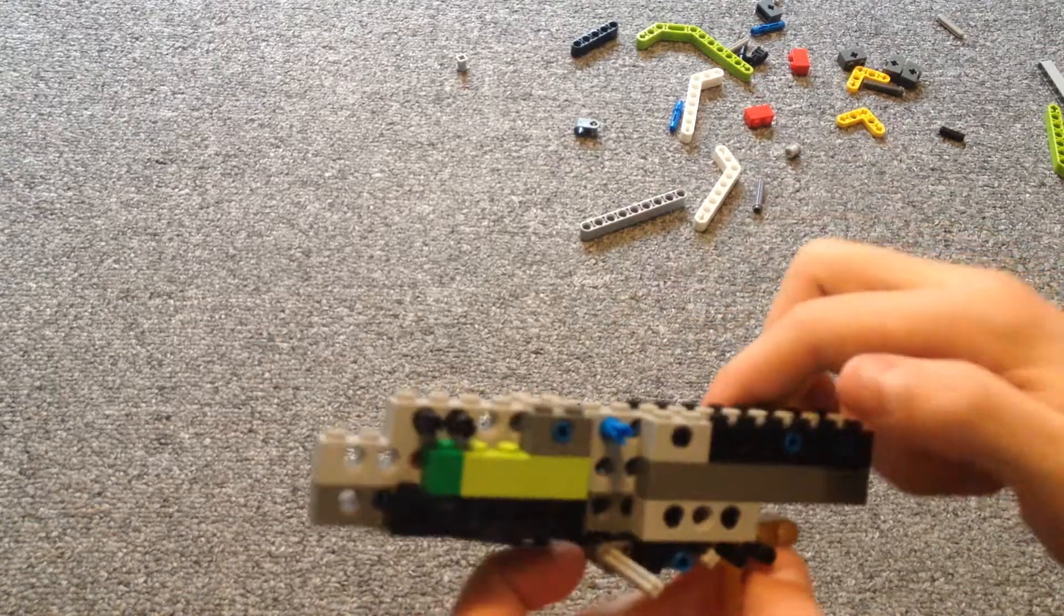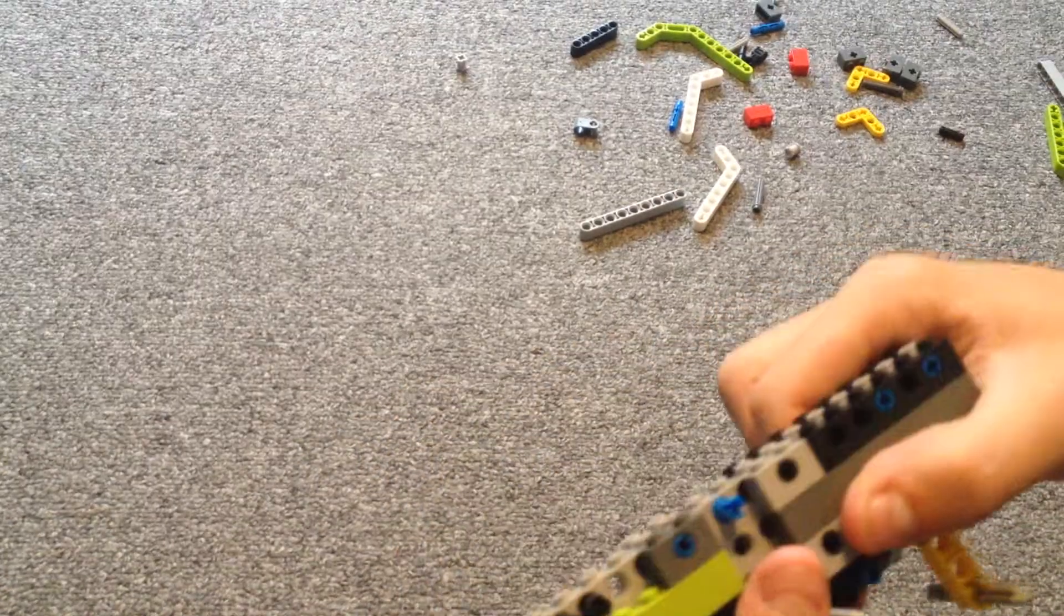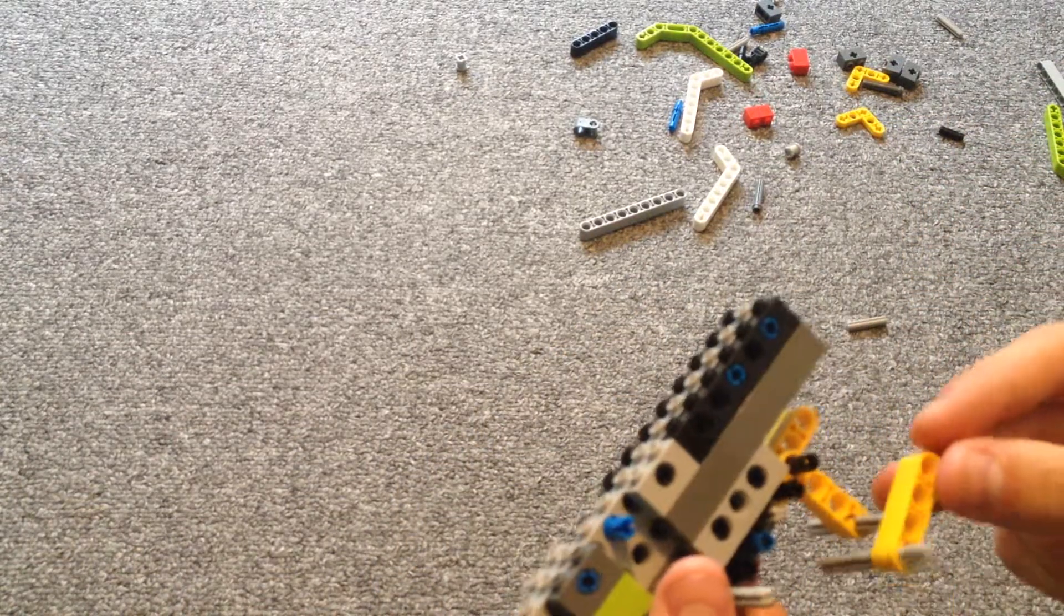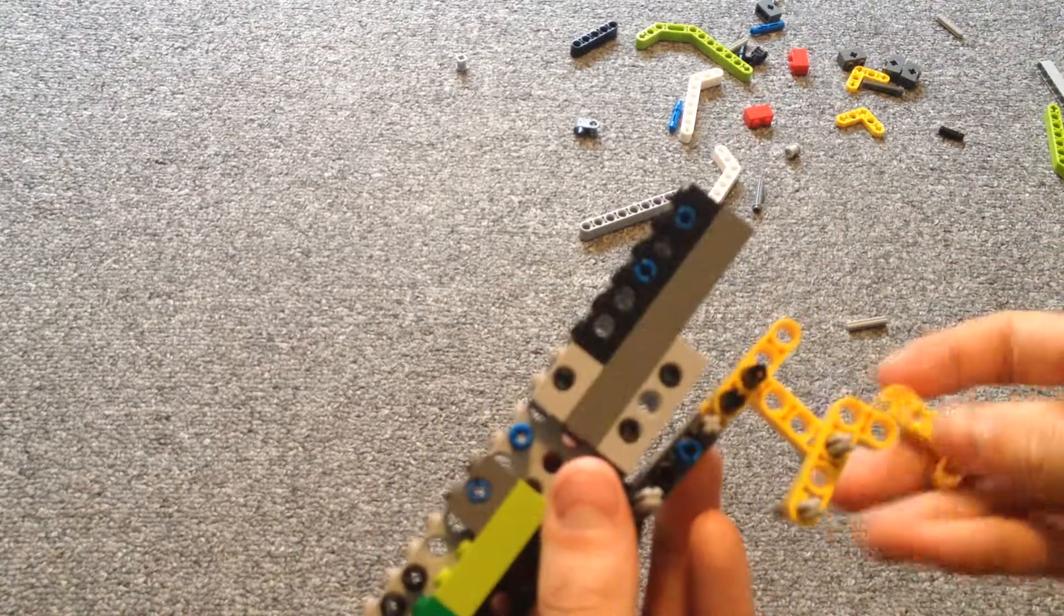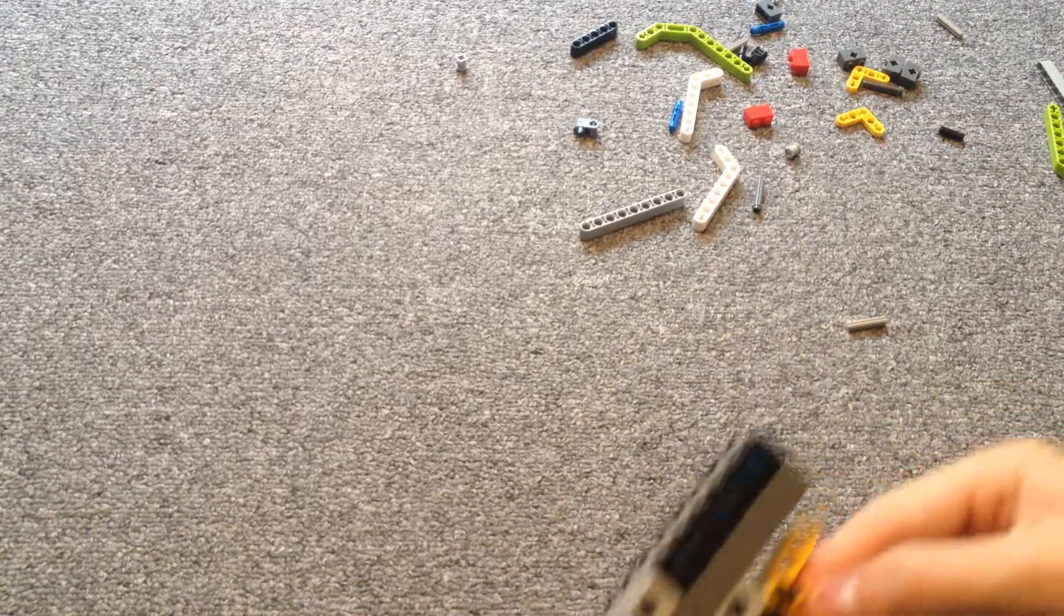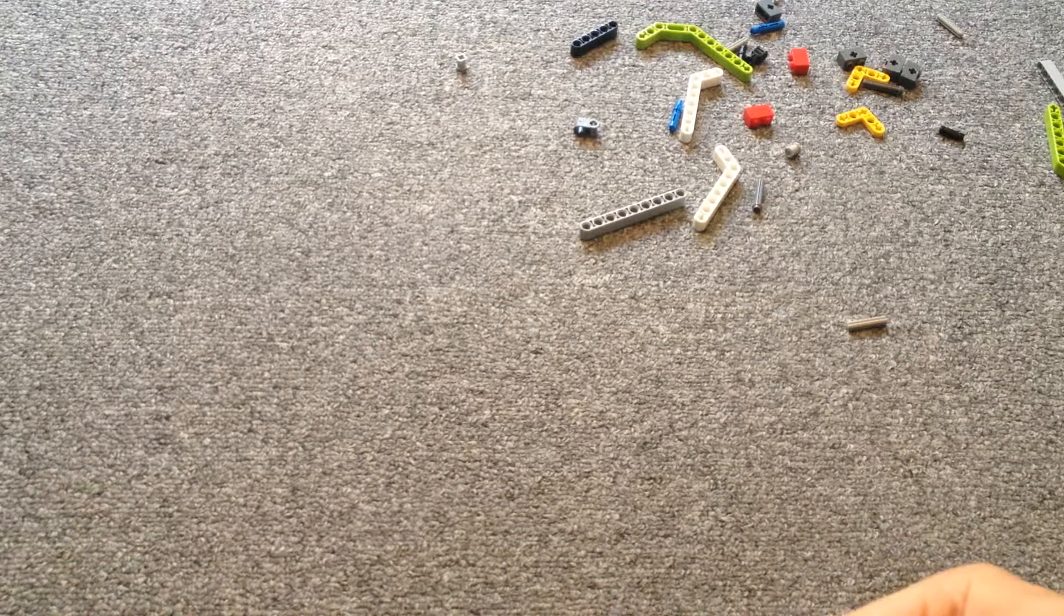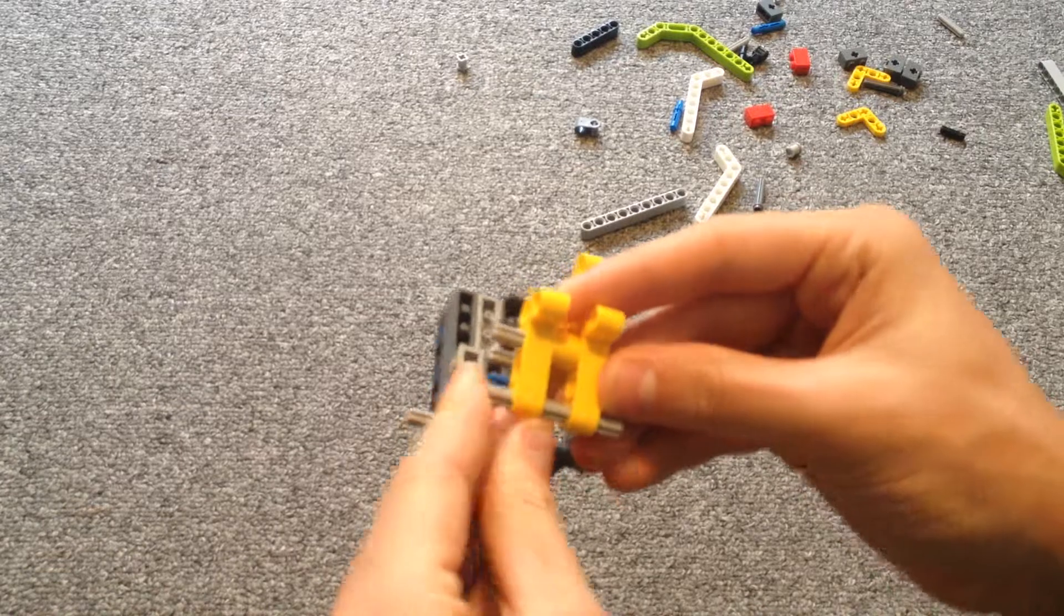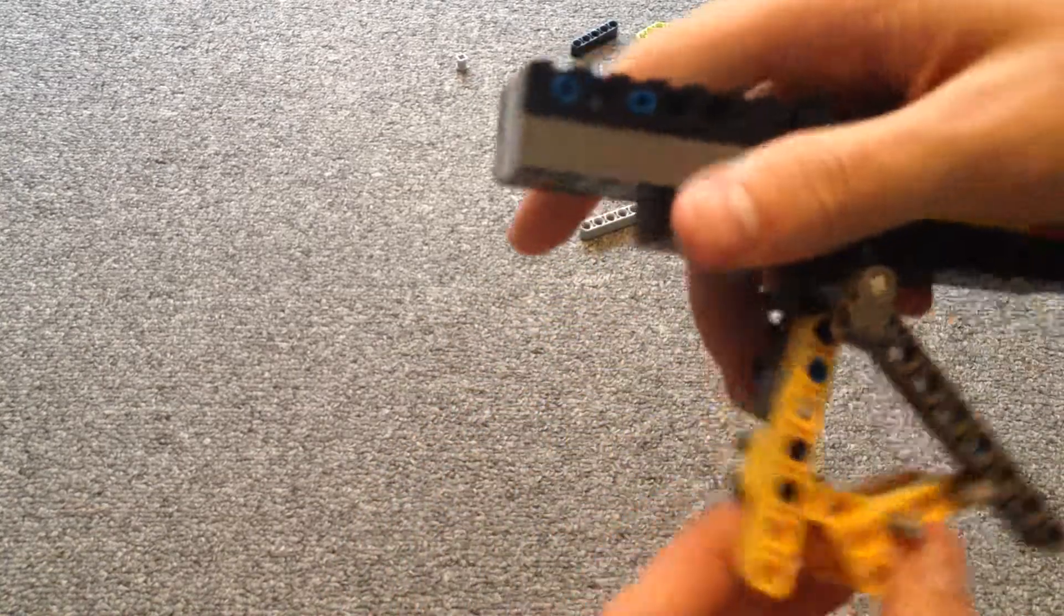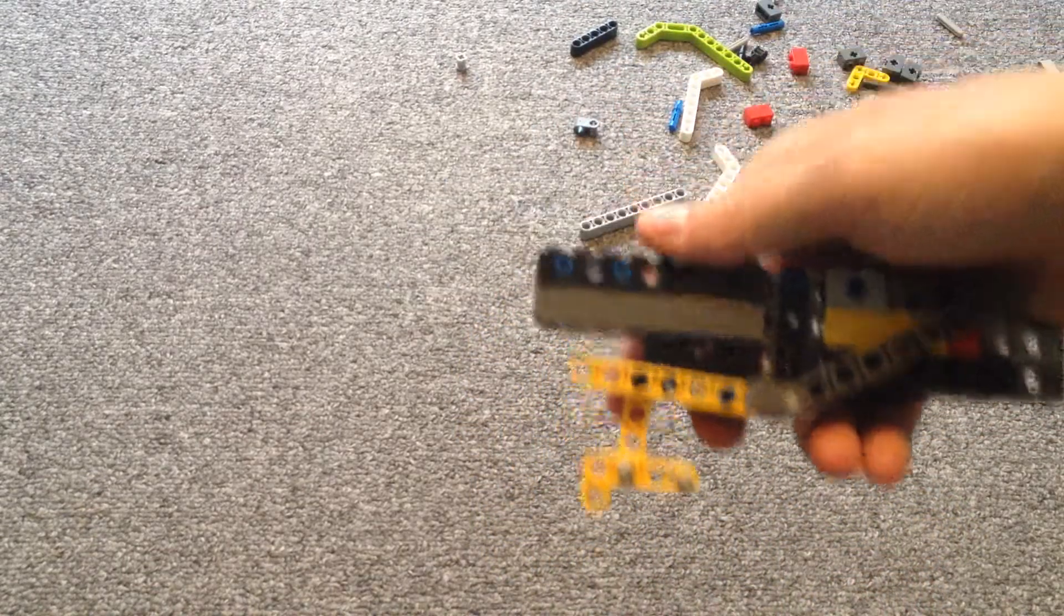Take this and just attach it on here. Then you'll just put the other one on the other side. There we go. Just like that.